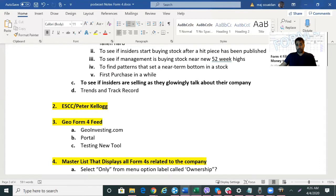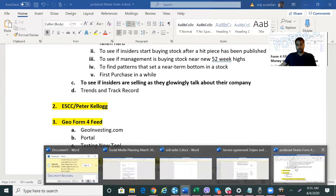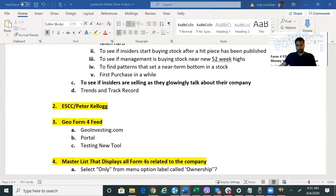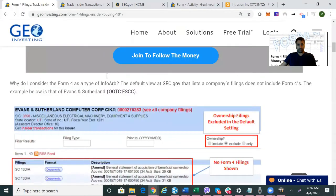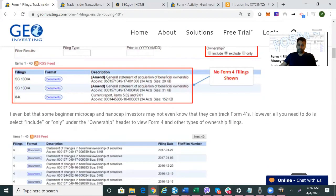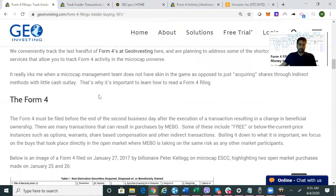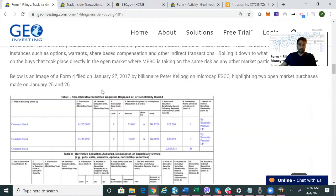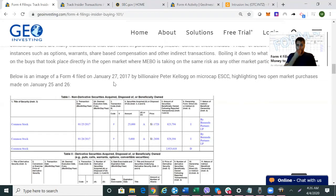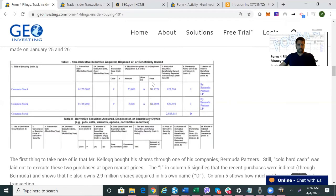When we actually wrote the article on Form 4 filings, the company we highlighted was ESCC. We were showing how a large shareholder who had been involved in the stock for a long time — his name is Peter Kellogg — was buying. He's a billionaire investor who actually invests in micro caps and nano caps all over the OTC markets, which debunks the theory that you can't invest in smaller companies.